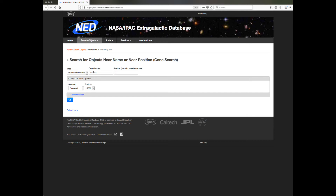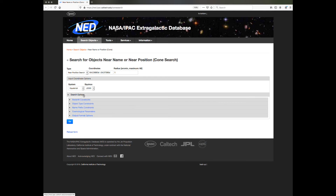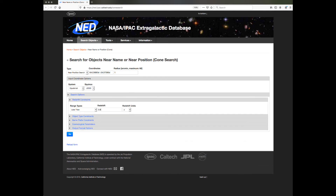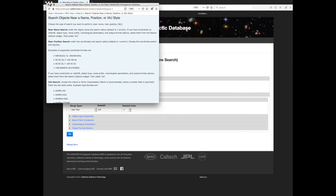Let's do a search around RA 64.03680 degrees and declination minus 24.07390 degrees, a search radius of 1 arc minute, and with an available redshift of less than 0.5. To view other examples of supported input coordinate formats, click the small question mark icon here to bring up the NED help system.